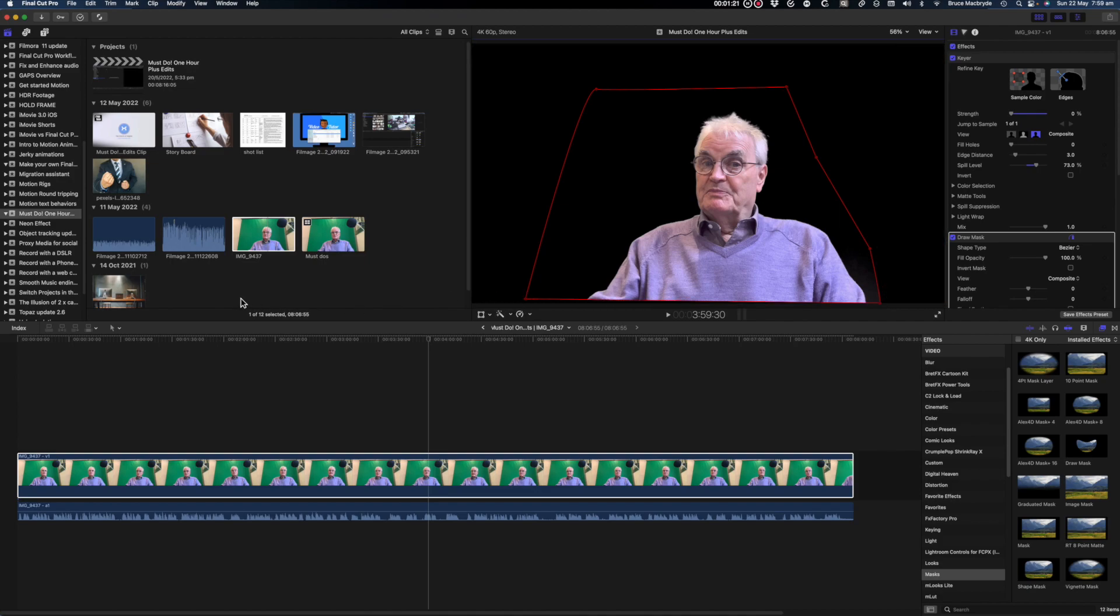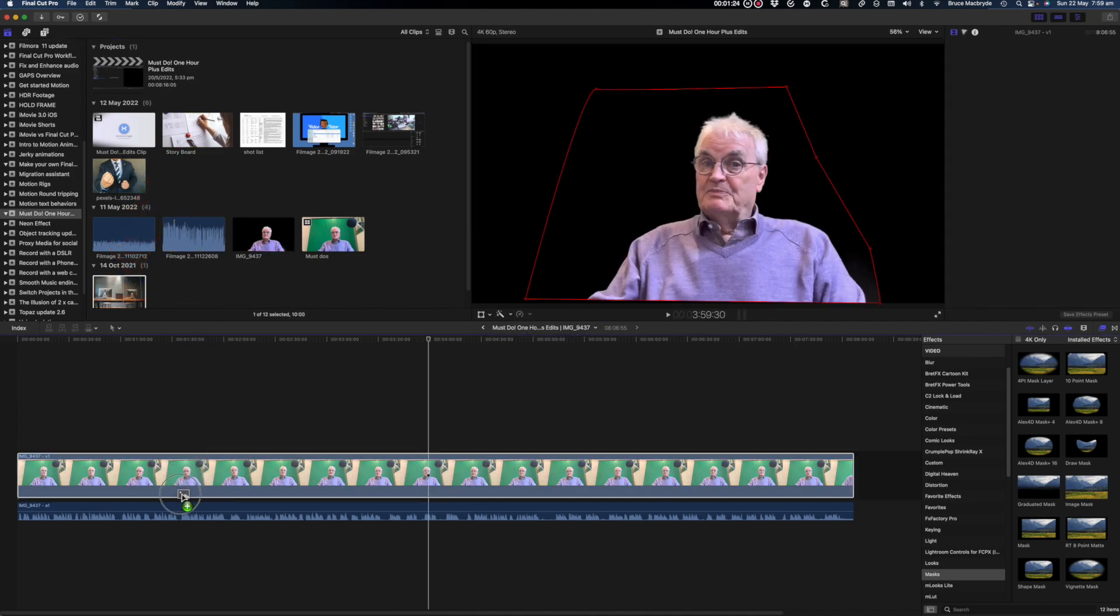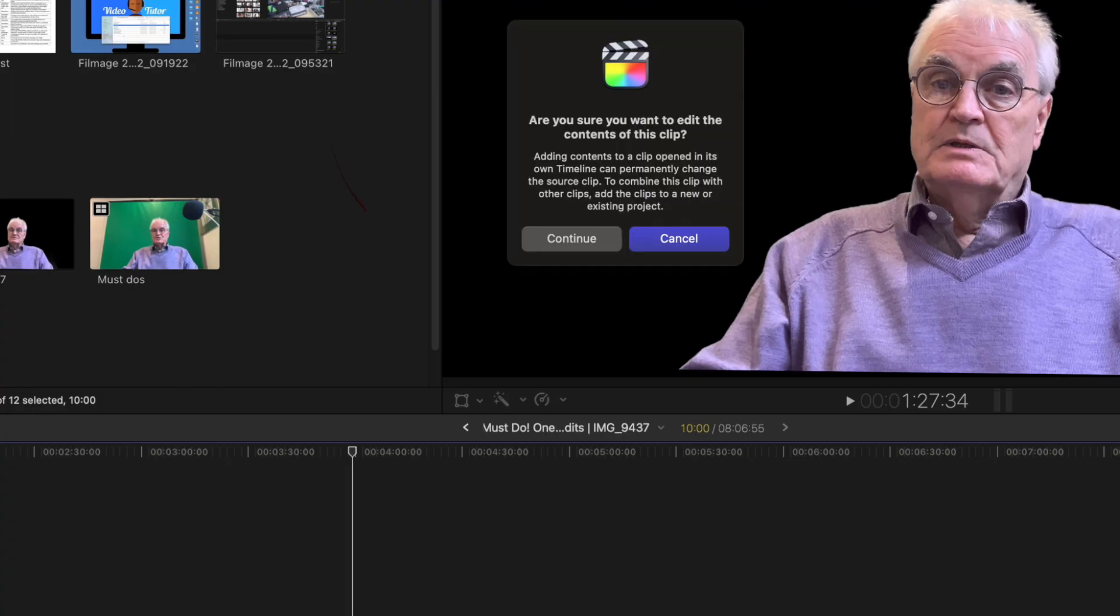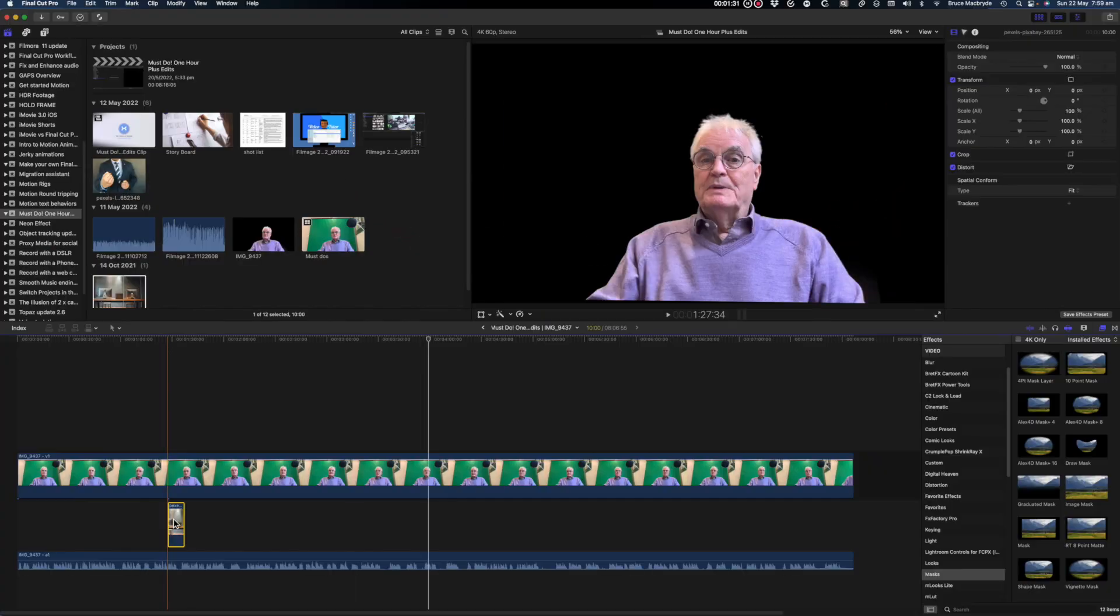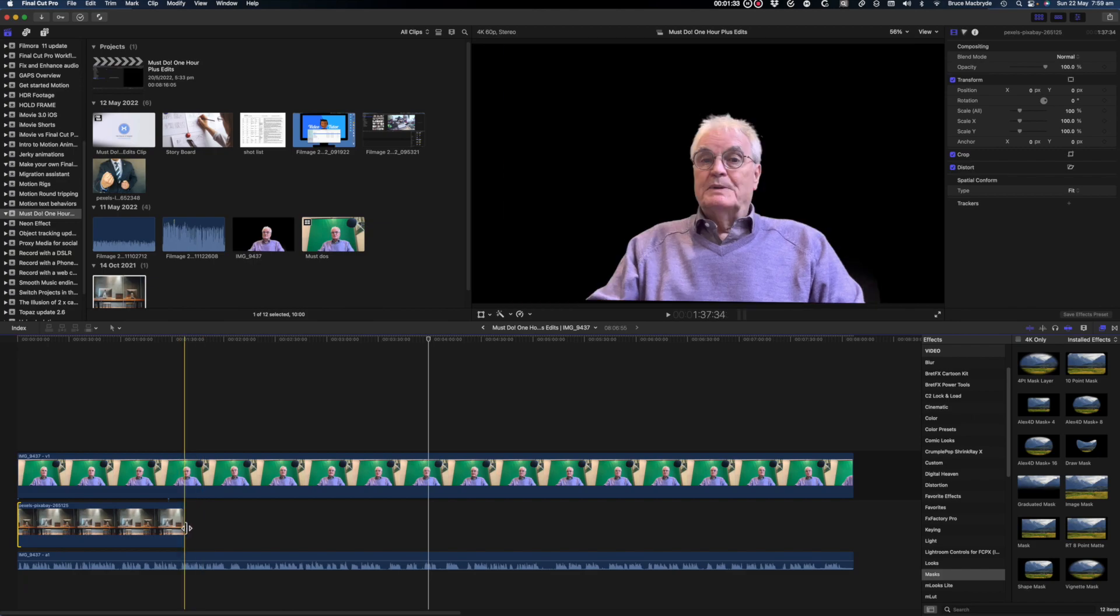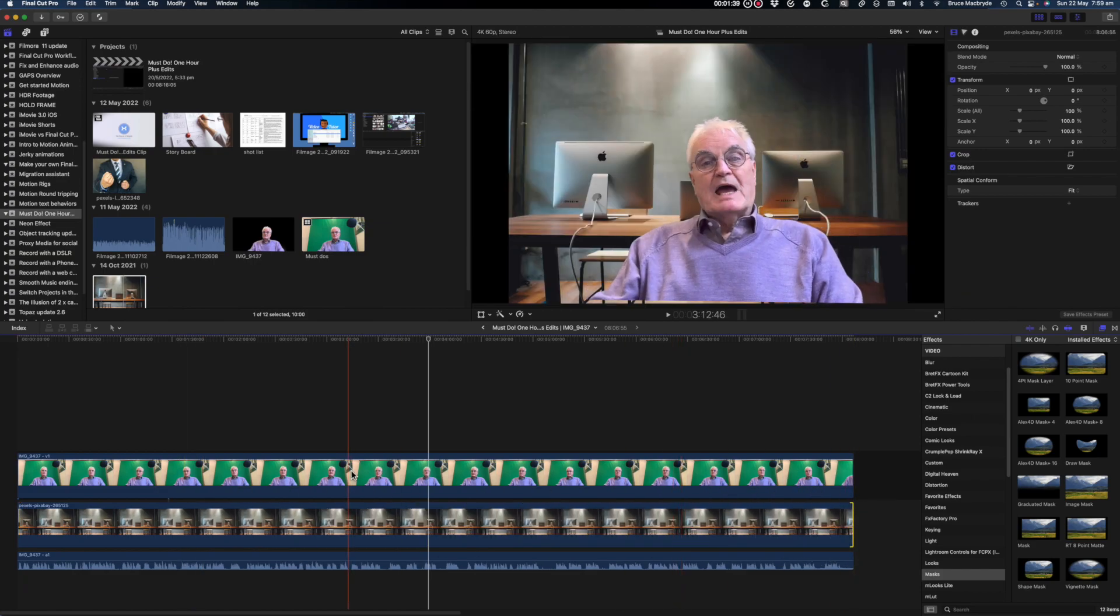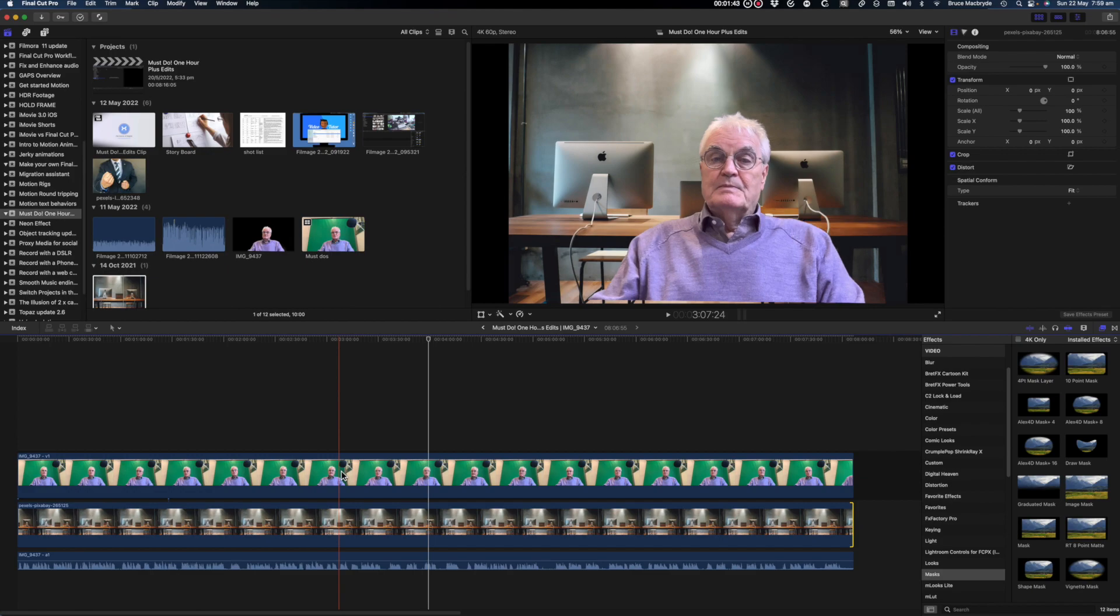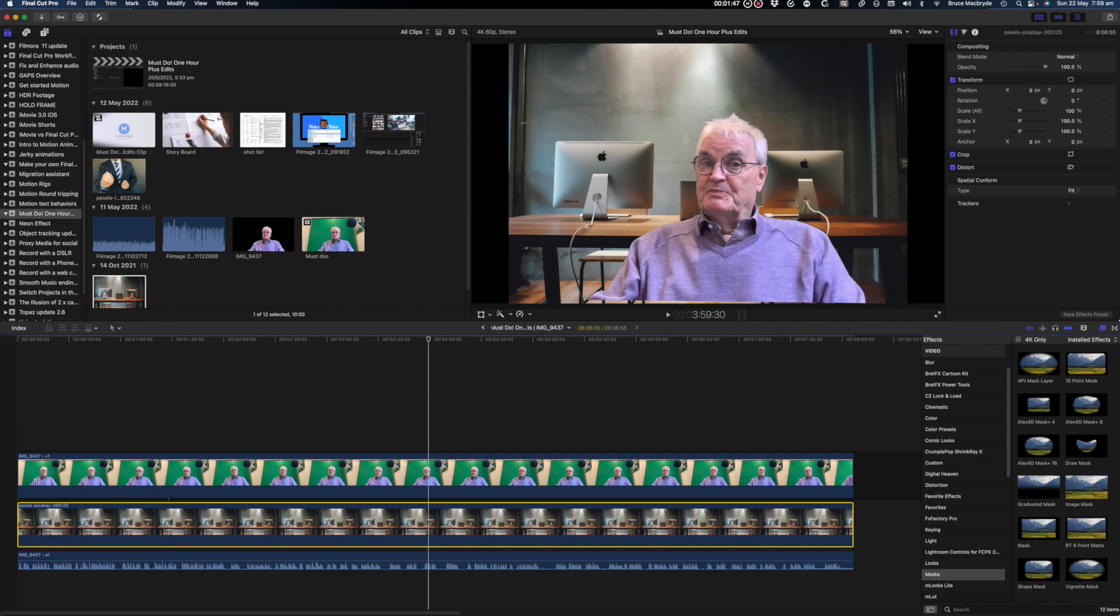Now drag the background video or still image below the green screen at the timeline. At this stage it's important to make the color corrections as the image is about to be duplicated. So make sure the background and the green screen match in color.